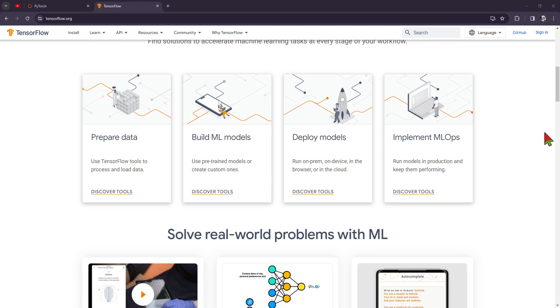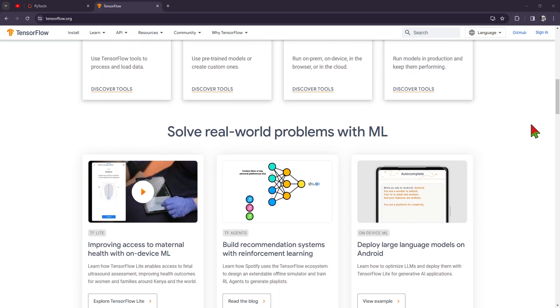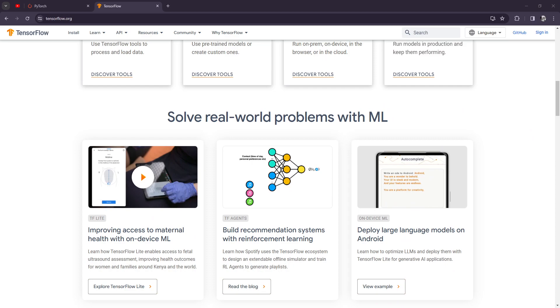Now they also introduced TensorFlow Lite and TensorFlow.js. If I'm right, JS means JavaScript. So TensorFlow offers frameworks like TensorFlow Lite for deploying models on mobile and embedded devices, as well as TensorFlow.js for running models in the browser.